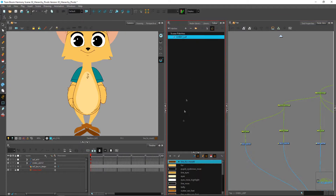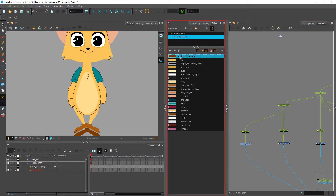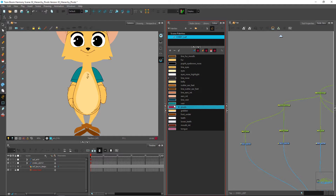Let's go over to our underlay. I'm going to go to my color palette — one of the colors I had already previously created is my pivot color. I'm going to be using that color to create the little point that will be the indicator for my pivot points.